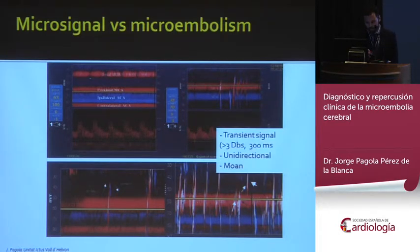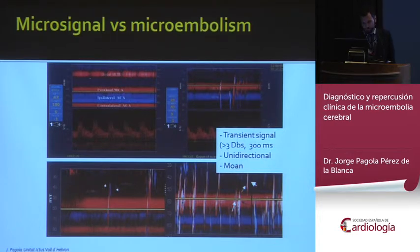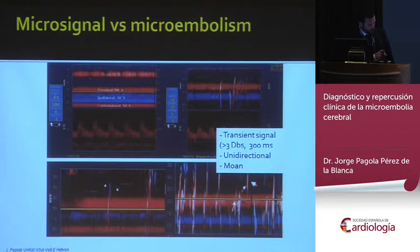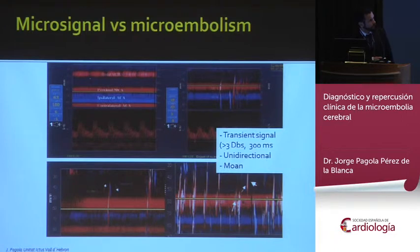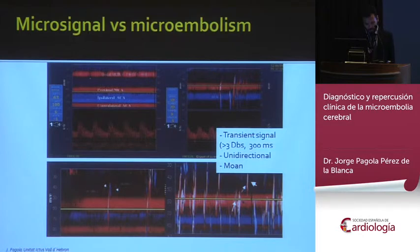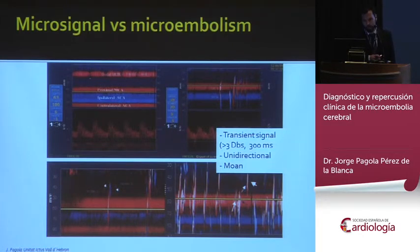We need well-established criteria to define what a microembolism is. For transcranial Doppler, it must be more than 3 dB, lasting more than 300 microseconds, unidirectional, and we can hear a characteristic moan at the same time we are seeing the microembolism.